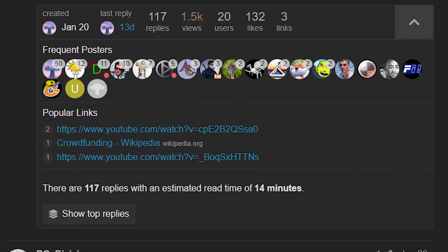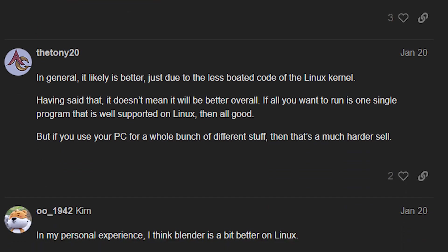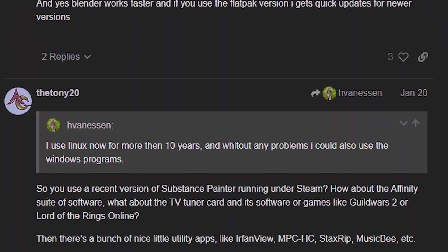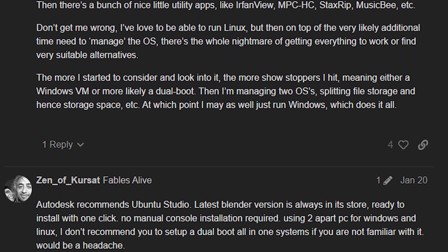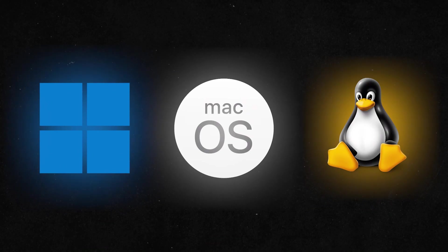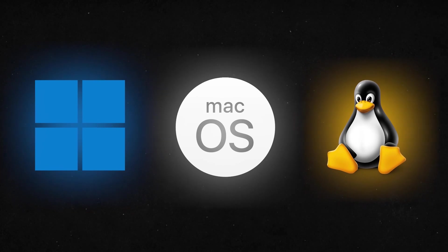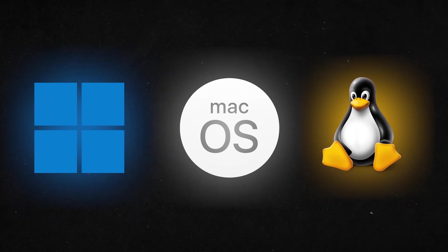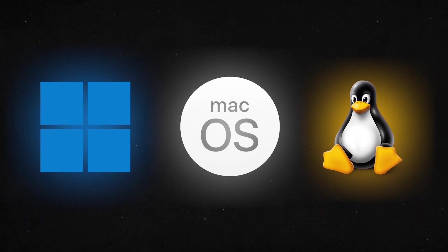After digging through various forums and seeing real-world tests, I think I've got a solid take on this. So let's go through what each operating system brings to the table, what's frustrating about them, and which one might fit your needs the best.